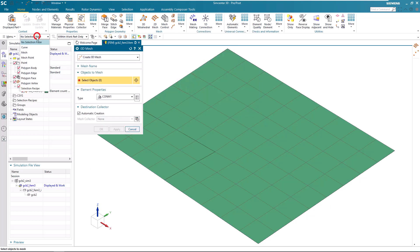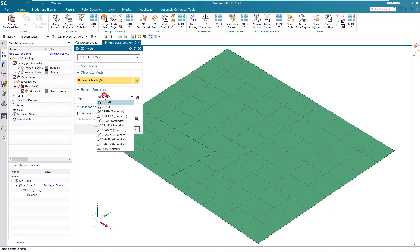Alright, now we'll create our grounded C-bush, making sure that we're selecting the polygon vertex that we created by dividing the face.